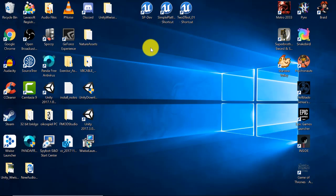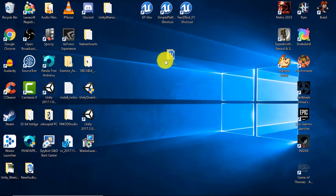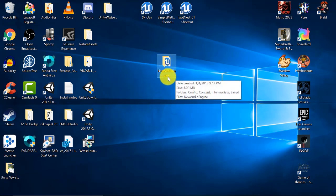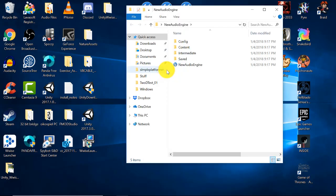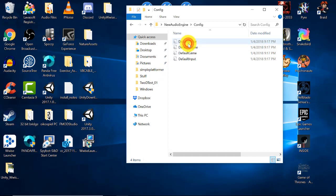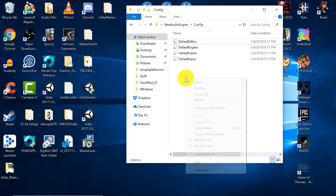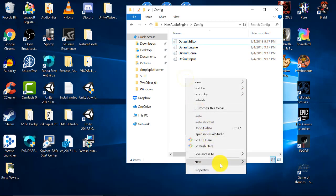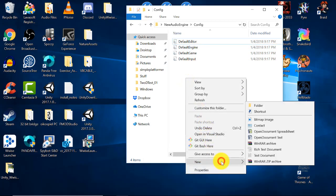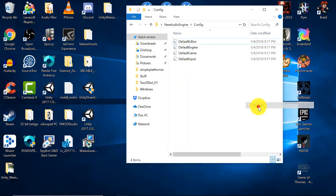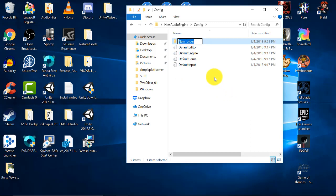I mentioned that there are two places that you can set up the INI file. The other place you can set it up is in the project folder itself. I placed my new project folder on my desktop. The name of my project is called new audio engine. I'm going to open up the folder, navigate to the config folder, and you're going to see that there's no Windows engine INI file here. You can create one simply by right clicking new folder, naming the new folder Windows.